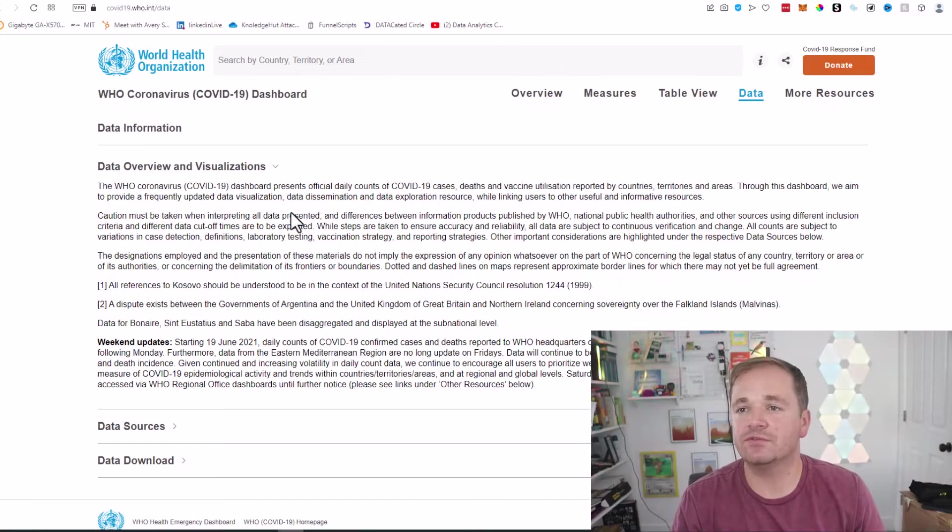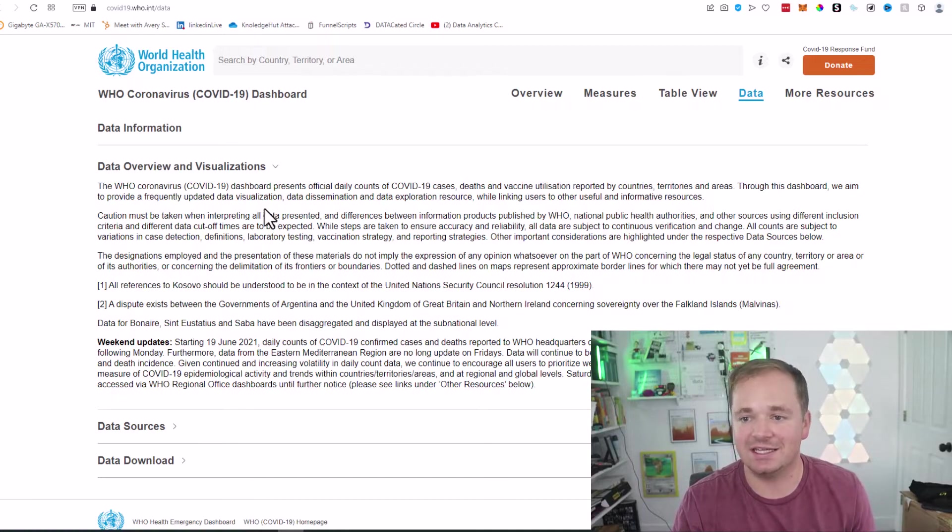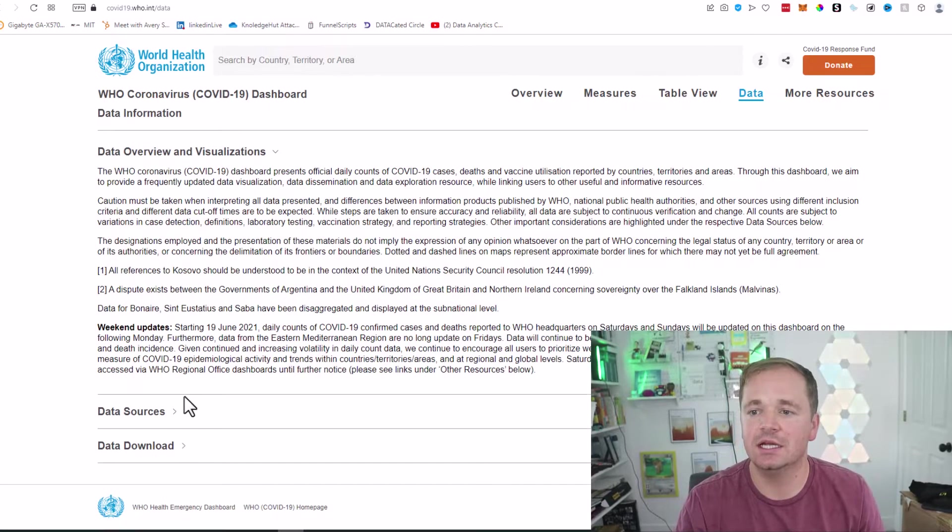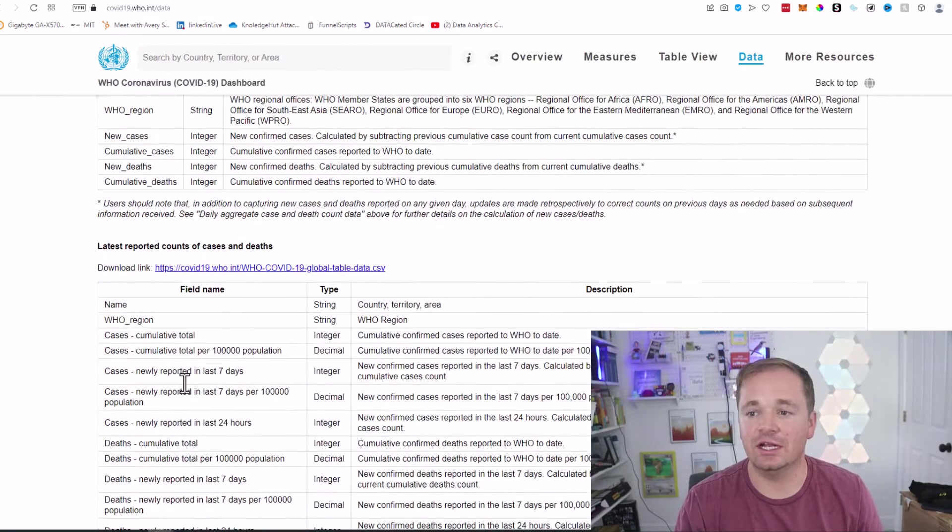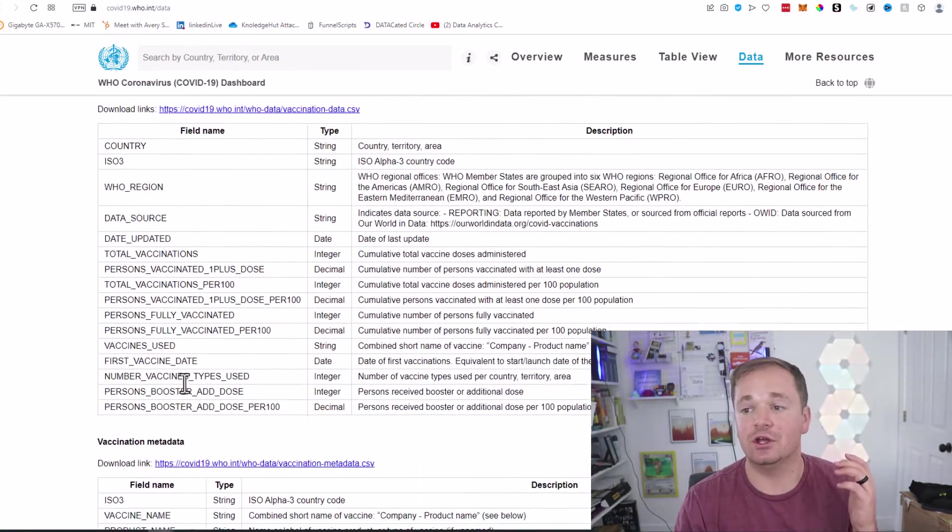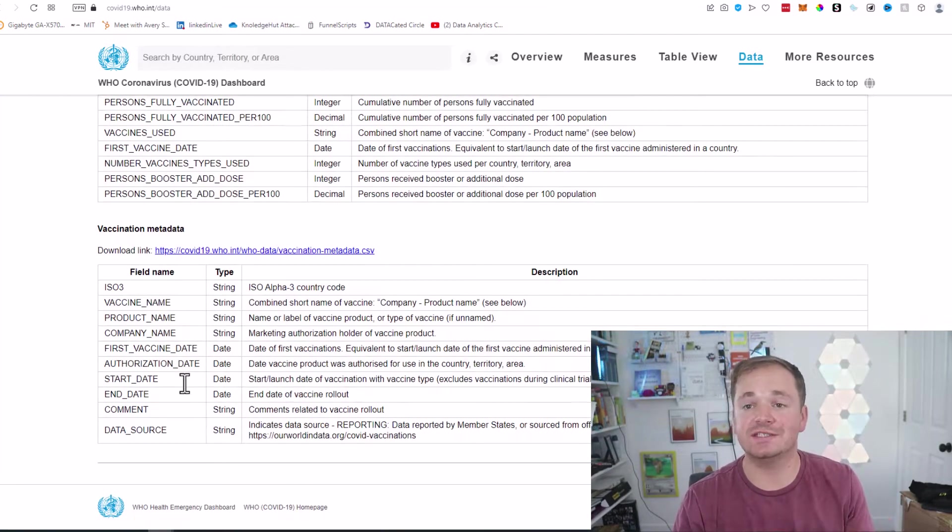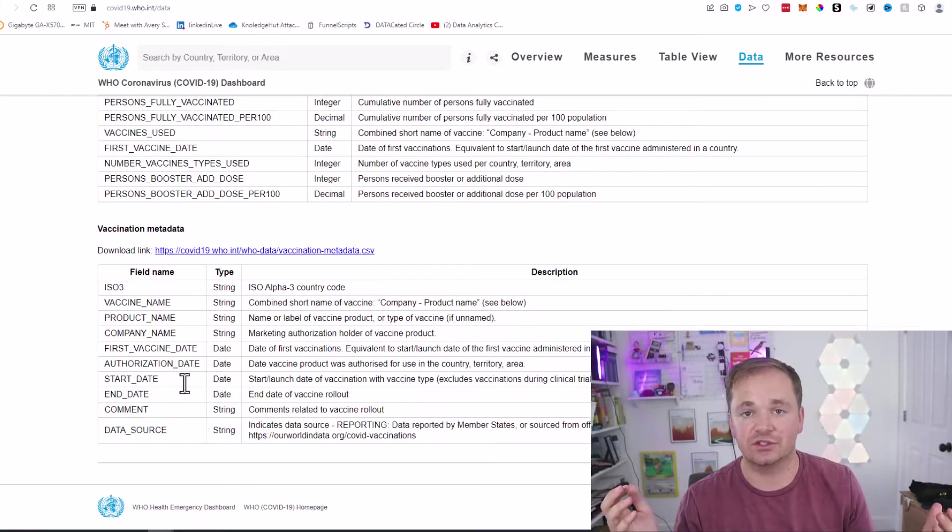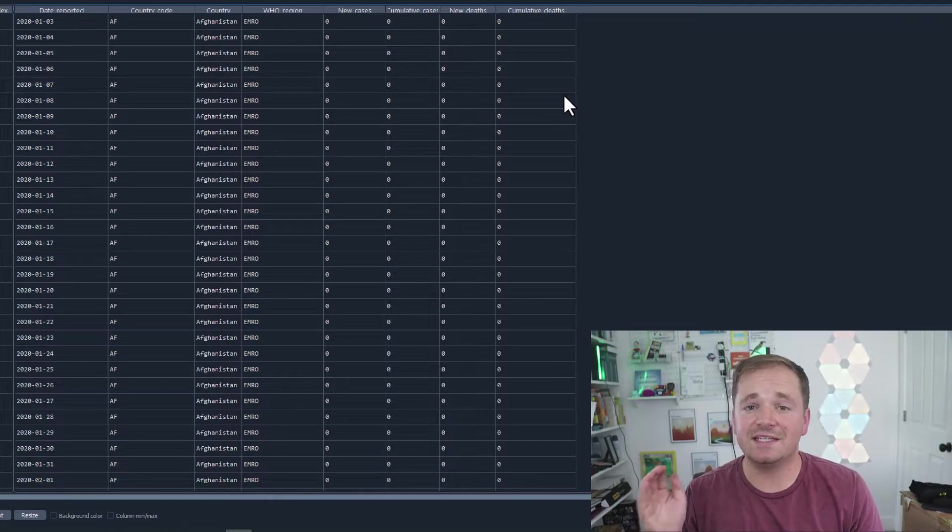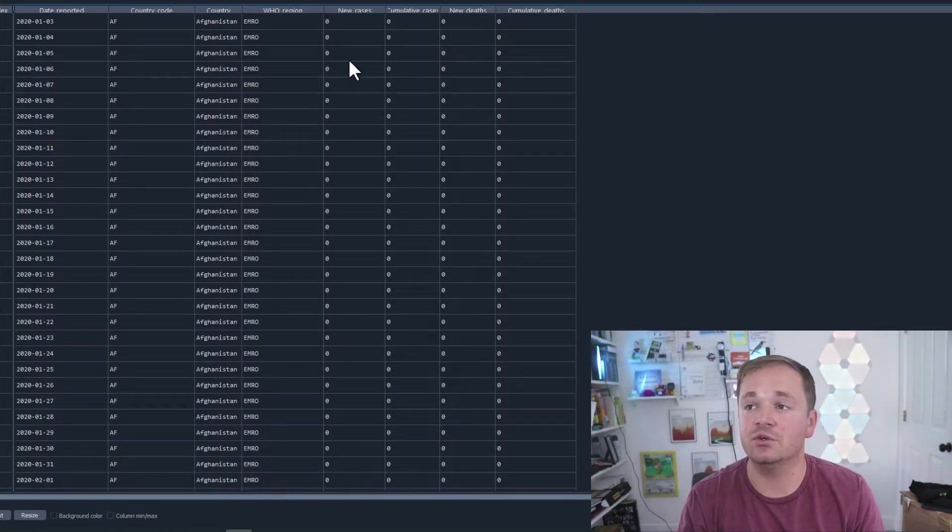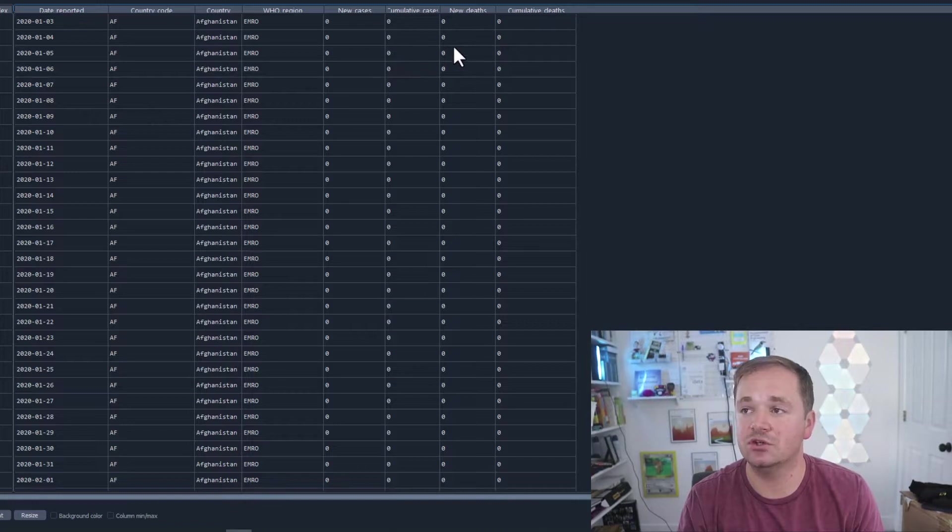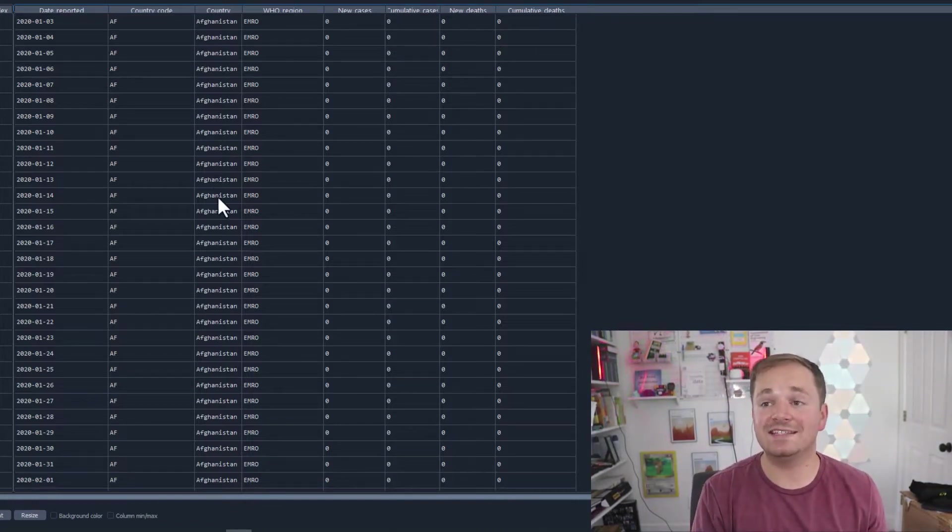So the dataset I'll be using for this demo is from WHO. It's the coronavirus COVID-19 data. Basically, I went to the data download and I was just able to download all of the different countries' time series of how COVID has affected their countries. And this is what that dataset looks like. It basically has the date, the country, and then the new cases, cumulative cases, new deaths, and cumulative deaths.